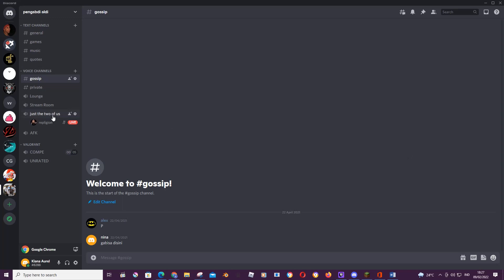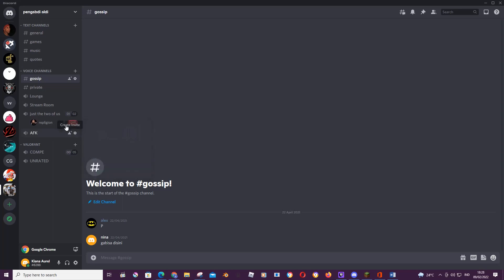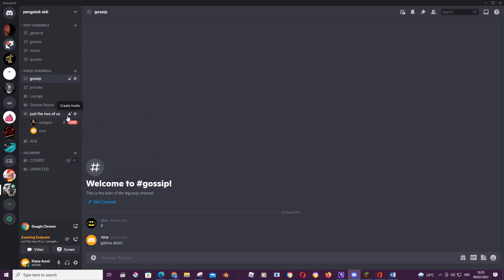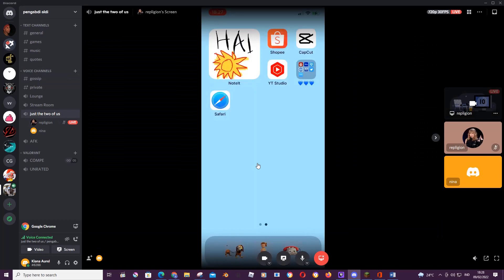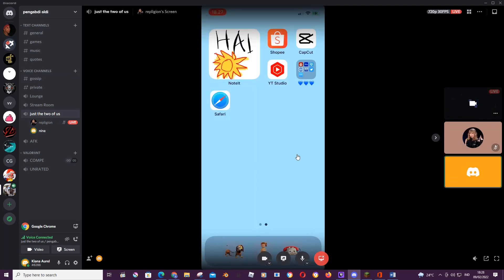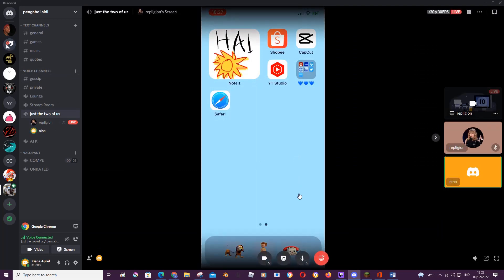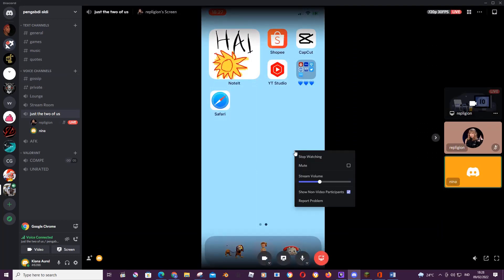So click on a voice channel that has a live and click watch stream, or just join first and watch stream. And then what you're going to want to do is you can right click on their stream on this screen.